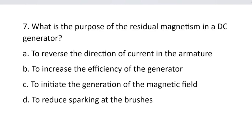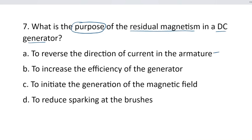Question number 7. What is the purpose of residual magnetism in a DC generator? Option A, to reverse the direction of the current in the armature. Option B, to increase the efficiency of the generator. Option C, to initiate the generation of the magnetic field. And option D, to reduce sparking at the commutator.